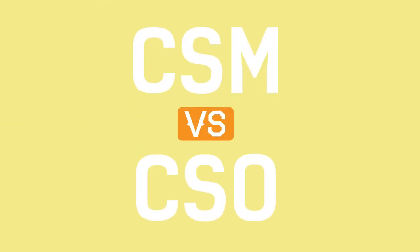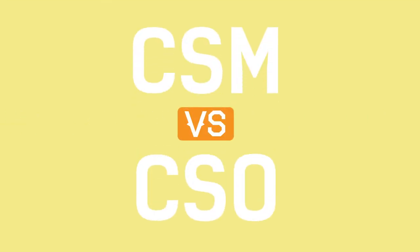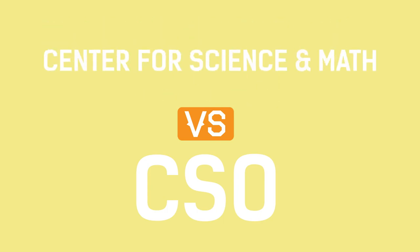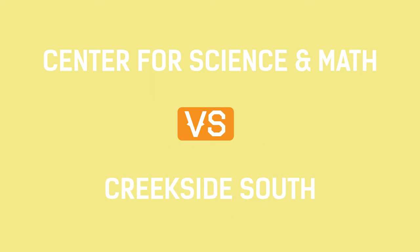Two other ones that often get confused are CSM and CSO. CSM stands for Center for Science and Math, whereas CSO stands for Creekside South.